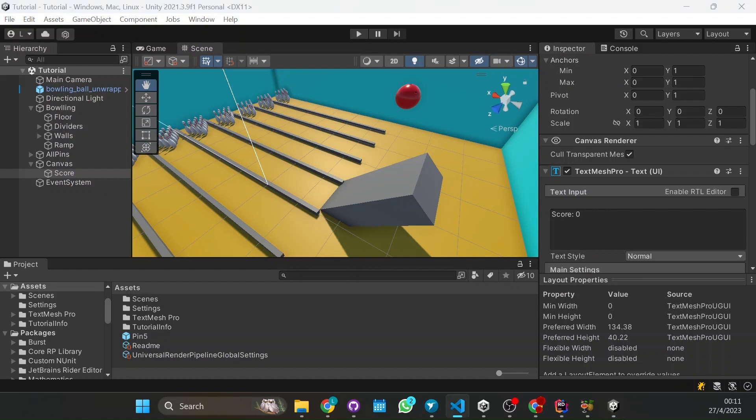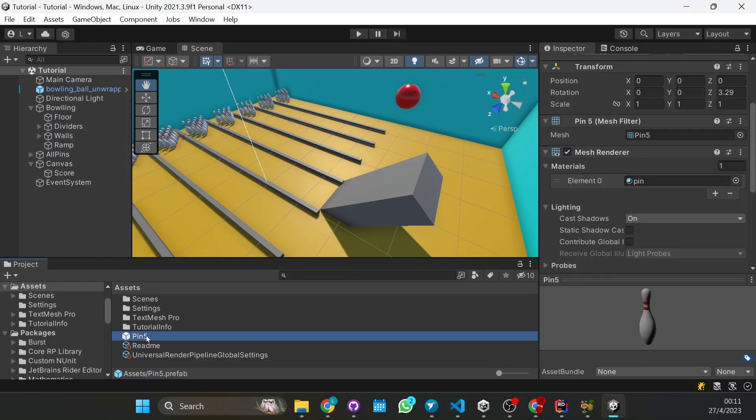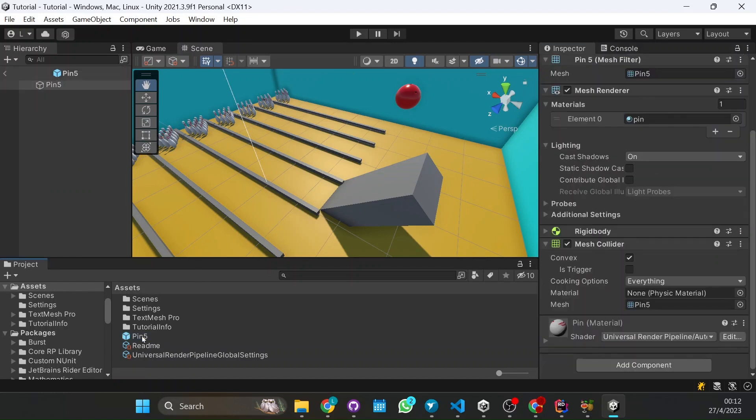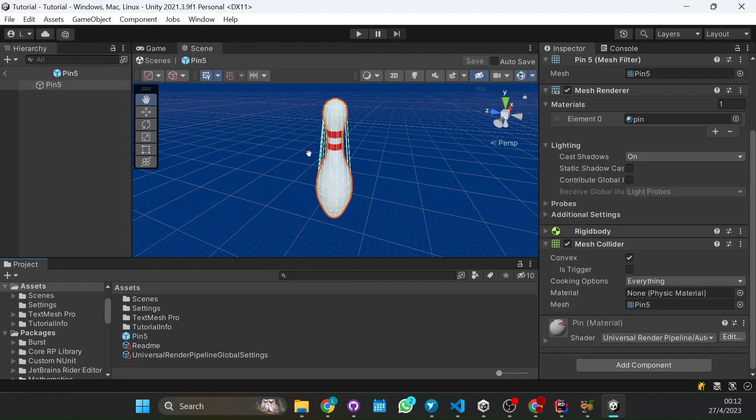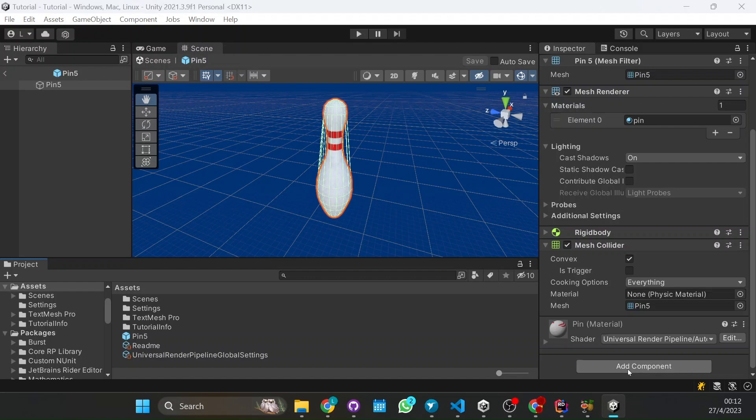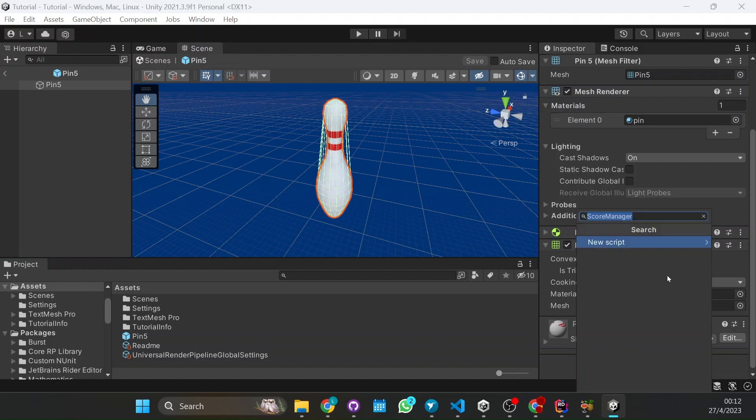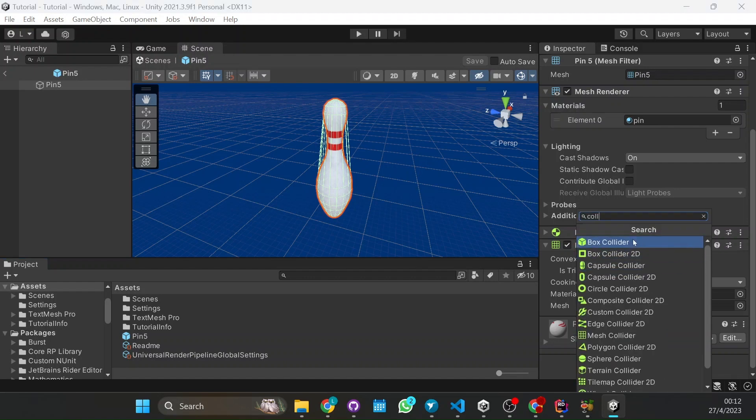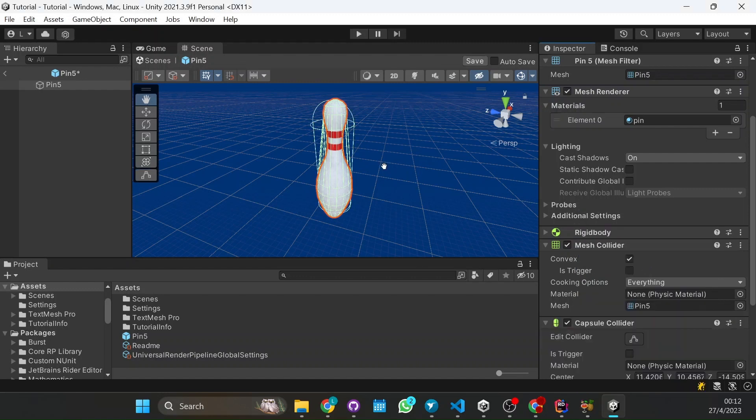So what we're going to start with is in each pin. So here I have a prefab of the pins. I want to add a collider. Let's do something. Here we have the pin, I want to add a collider on the top of the pin that will send a trigger. So a script is instantiated. So here we're going to add a collider. Let's put a capsule collider just because we can change it.